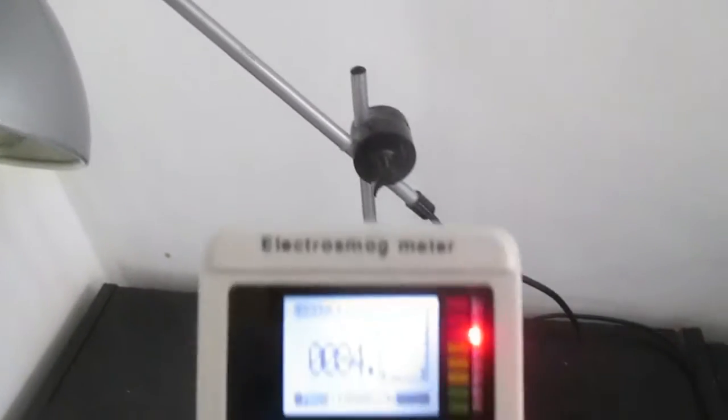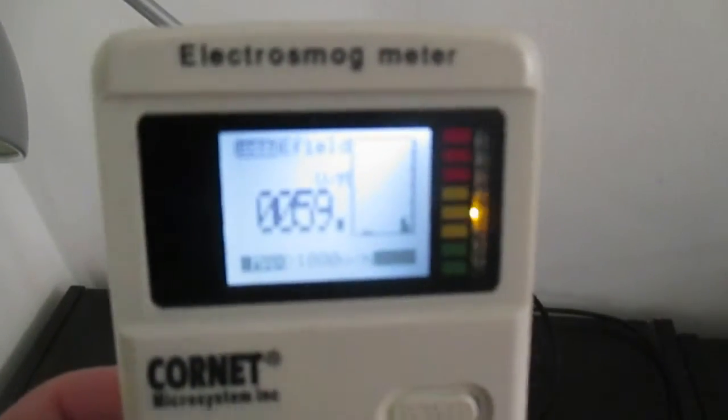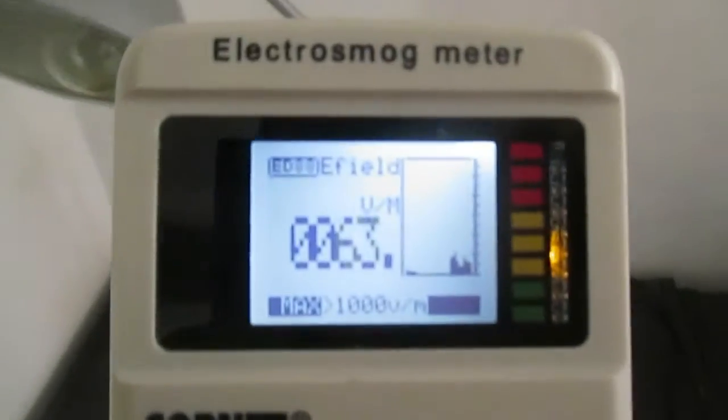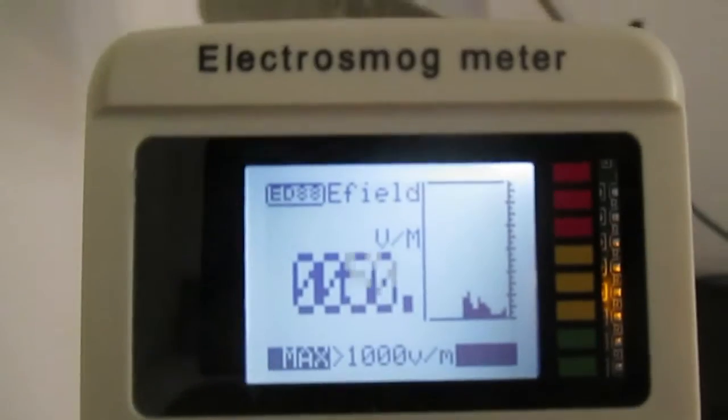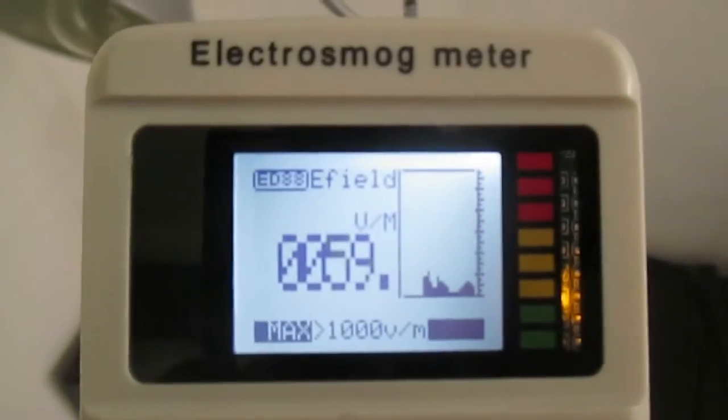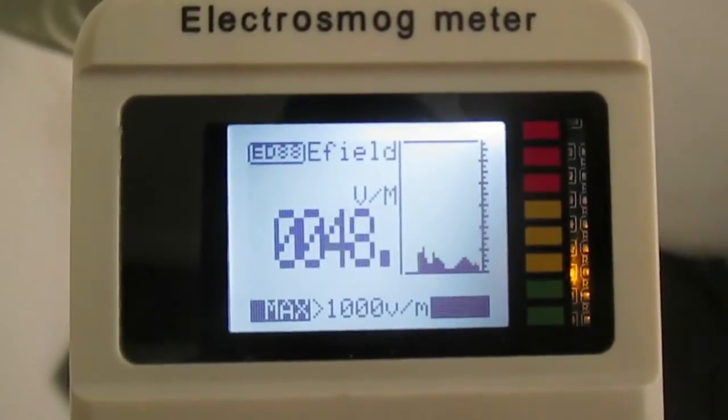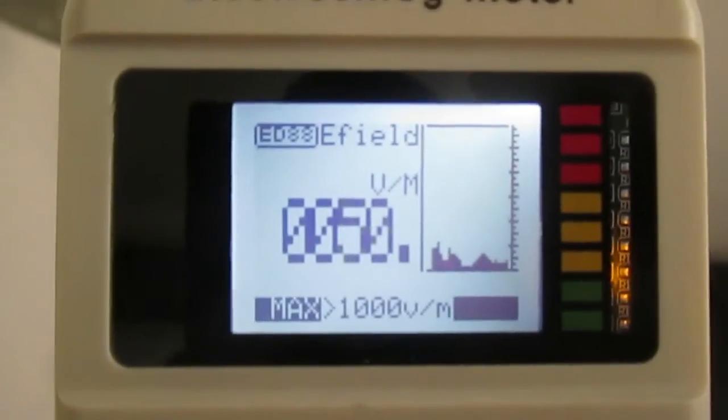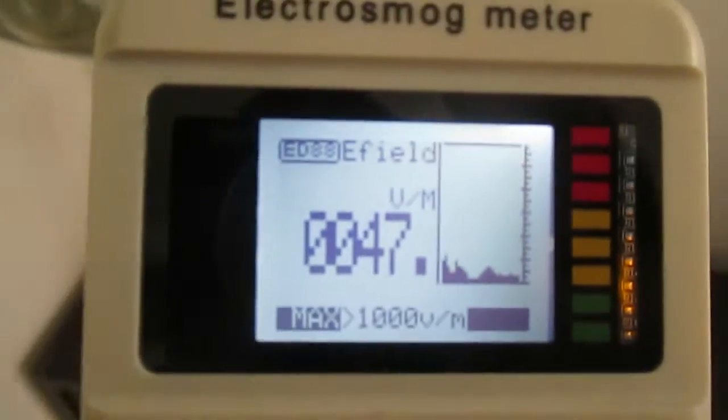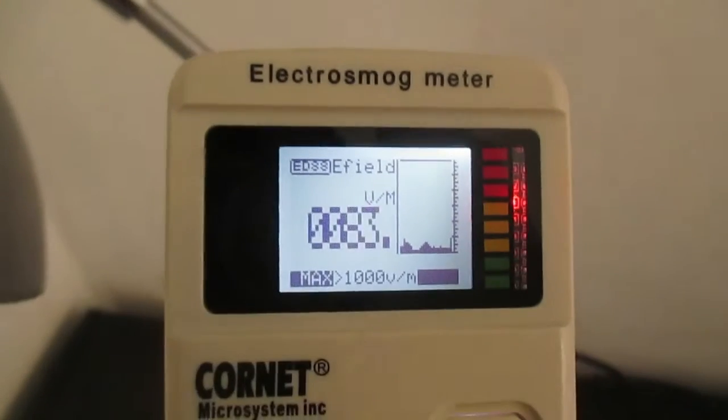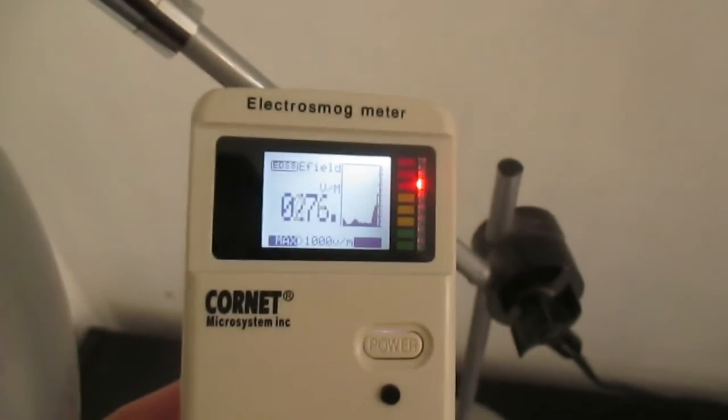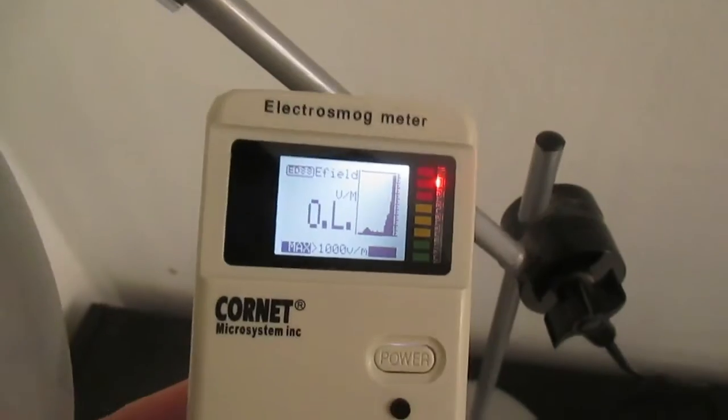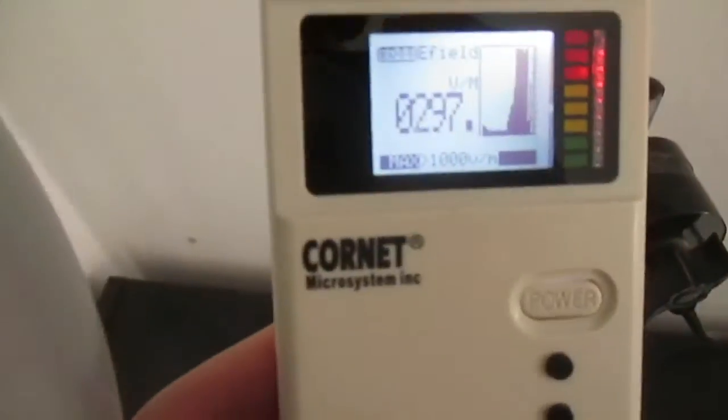I'm using the Cornet 88T in electric field mode. I'm standing just like half a meter away from the lamp. And as you can see, there's a pretty big electric field over here. And when I track it down, I can see that it's coming from the lamp. But how come? The lamp is not even active. There's no light inside. So what's happening?